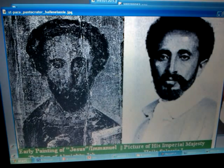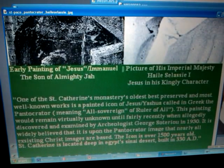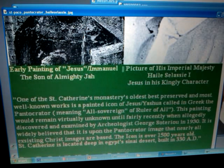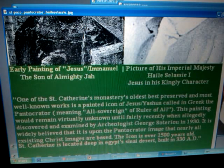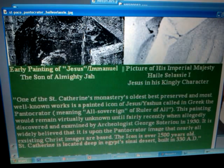If we are one in his word, his spirit and his truth, that they would be one with us, so that we all can be one in spirit and in truth. We have to interpret the theology properly, as well as metaphysically. Here from St. Catherine's Monastery is one of the oldest and best preserved and most well-known works — a painted icon of Jesus, or Yeshua, called in Greek the Pantocrator, meaning the all-sovereign or the ruler of all.